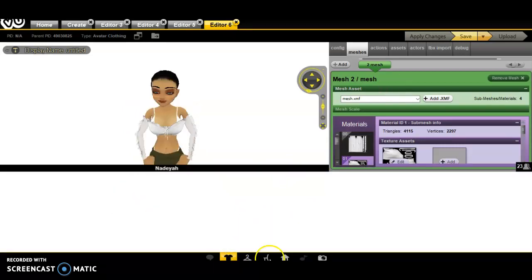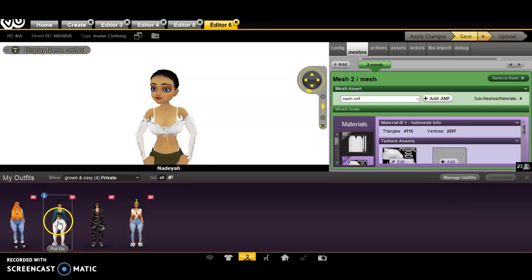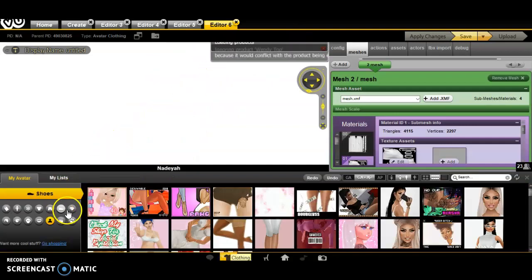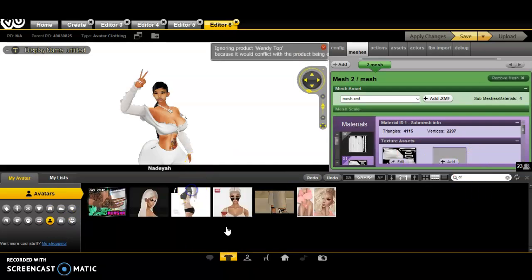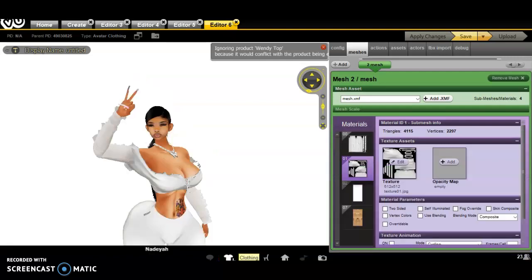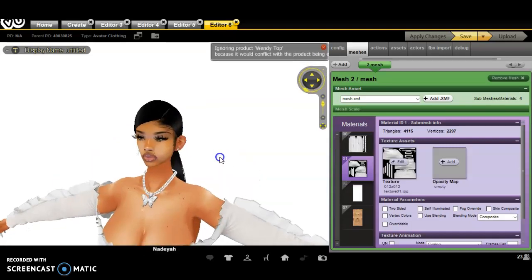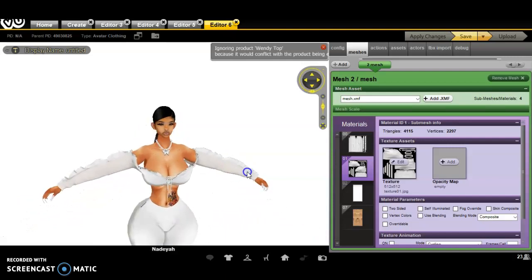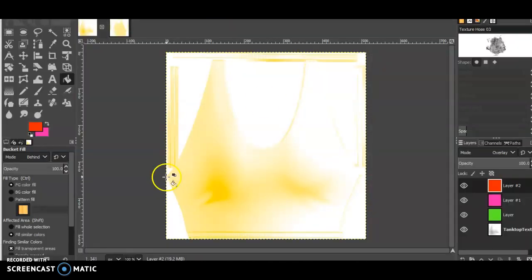We're going to put an outfit on the avatar so we don't look crazy. Changing the outfit won't affect the top — everything stays on the top — it's just so you don't look weird. Then go ahead and open GIMP. This is what it looks like.